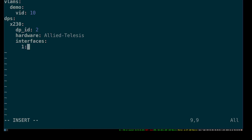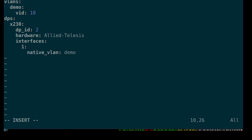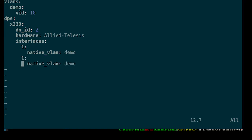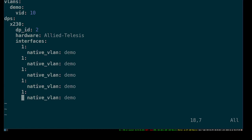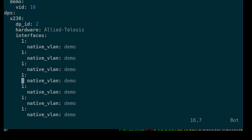We define each of the interfaces and give those a native VLAN for them to be on. Since we've already defined demo as a VLAN, I'm going to use that. And then I'll repeat this for the remaining interfaces and update the names, which are the interface numbers, to be appropriate.